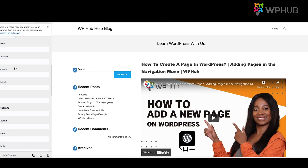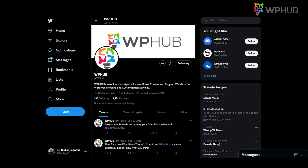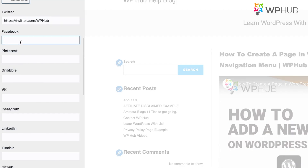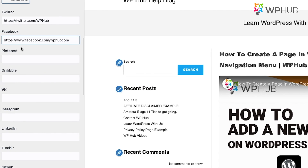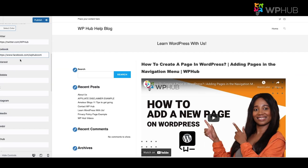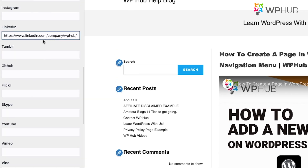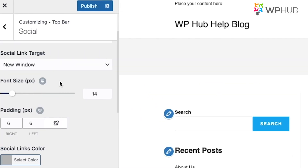For Twitter, for example, go to your Twitter page, copy and paste the link into the field. Then go to your Facebook page, copy and paste the Facebook link as well. You'll see your social media links appear at the top of the preview. Once you've added all the links you want, click Publish.